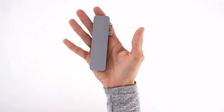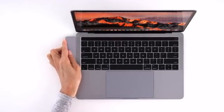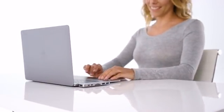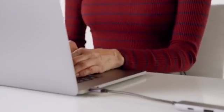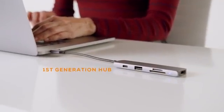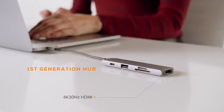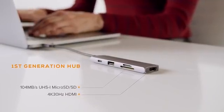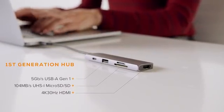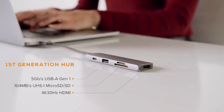Ever since Hyper popularized the usage of USB-C hubs back in 2015, little has changed over the last five years. Virtually all USB-C hubs in the market today are first-generation hubs with typical connections like 4K 30Hz HDMI, UHS-1 MicroSD SD, and 5Gbps USB-A.